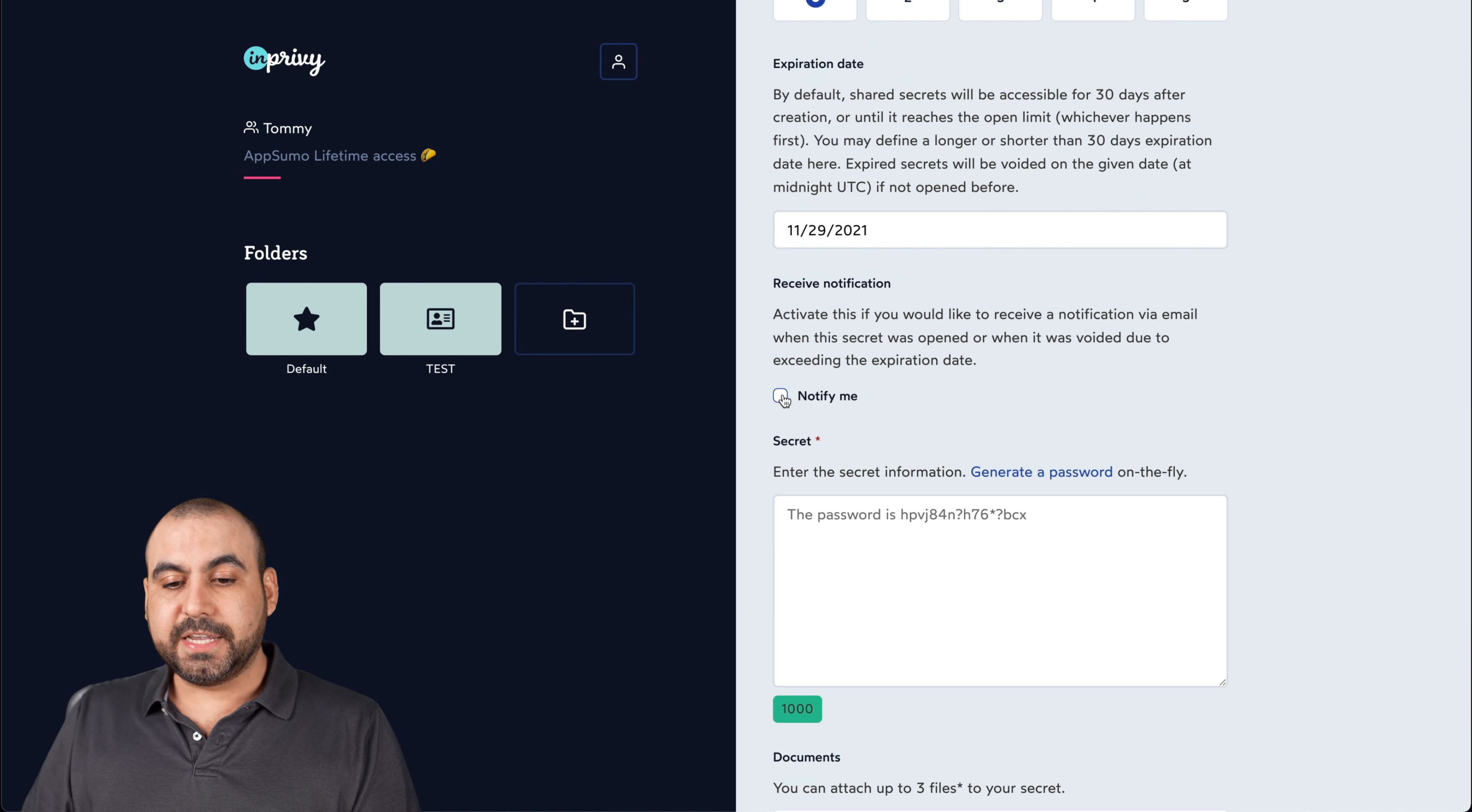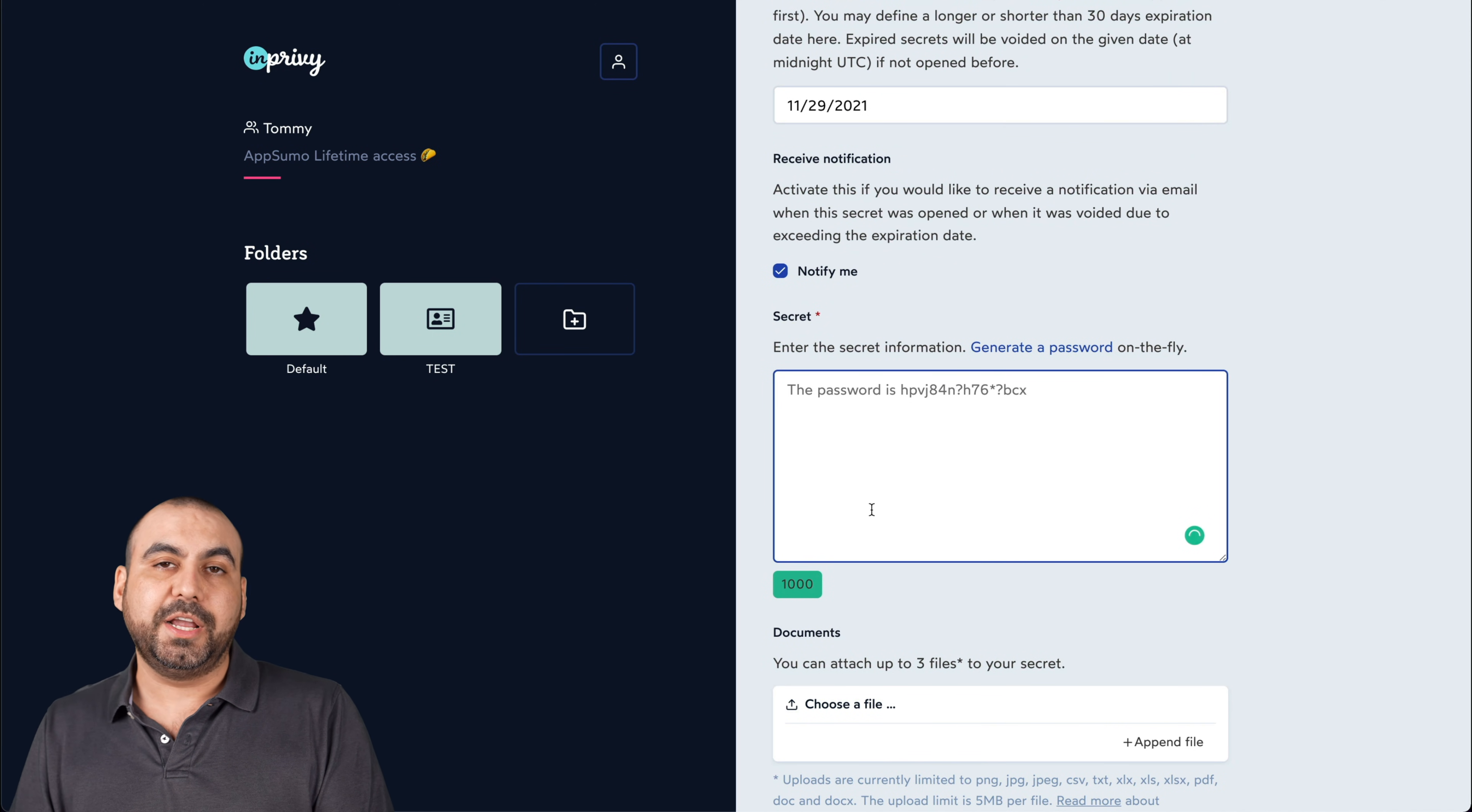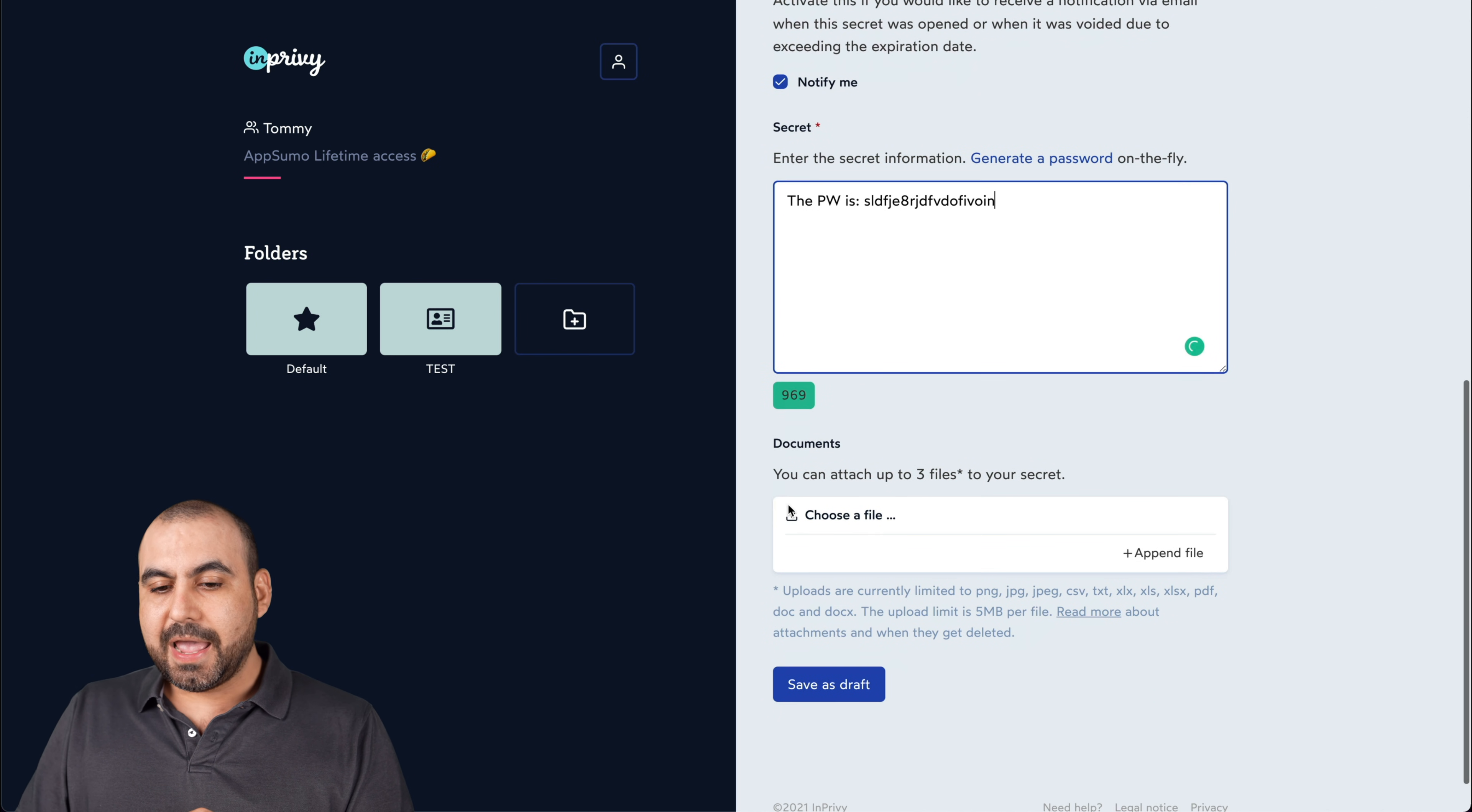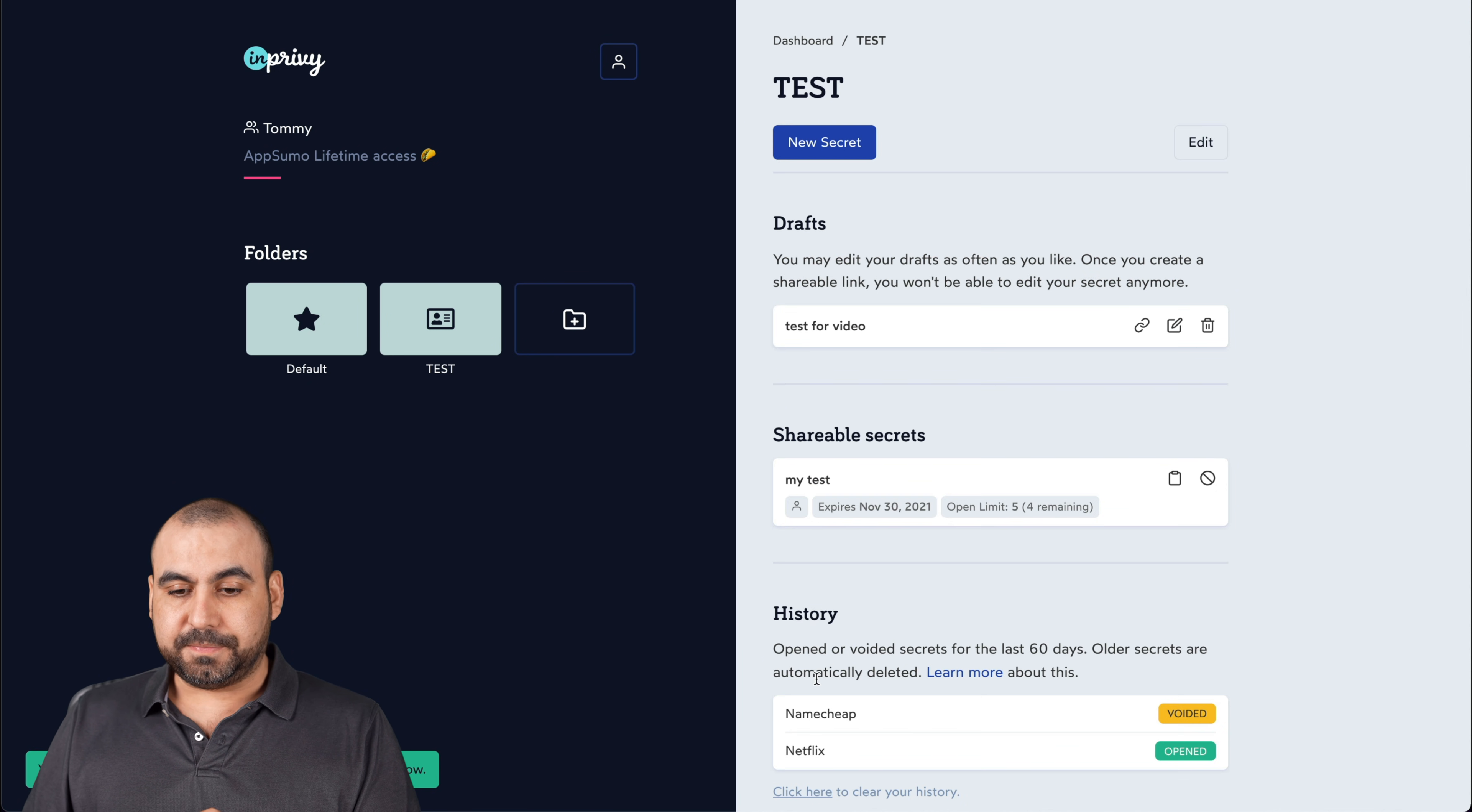Do I want to get notified? That means I'll receive an email once they open it. So it's pretty useful to see that. And then here is the secret information. You can add a password or you can add up to 1000 characters. So I can say the PW is and blah, blah, blah. All right, there's a password and I can also add documents to this. I can add PDFs, text files or whatever I want to do. I'll save it as a draft.